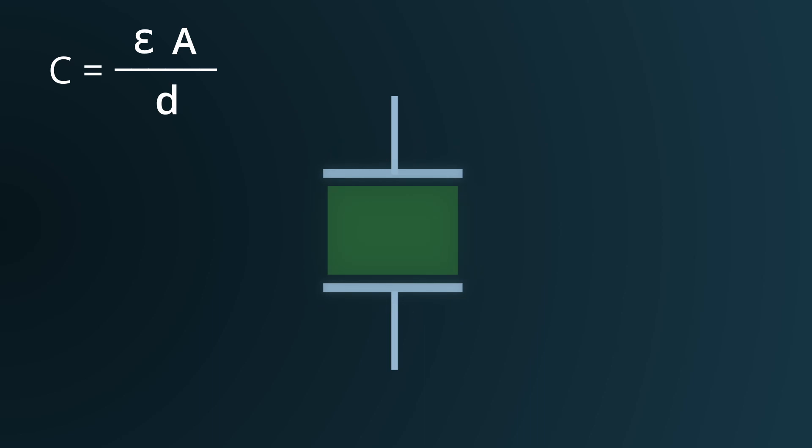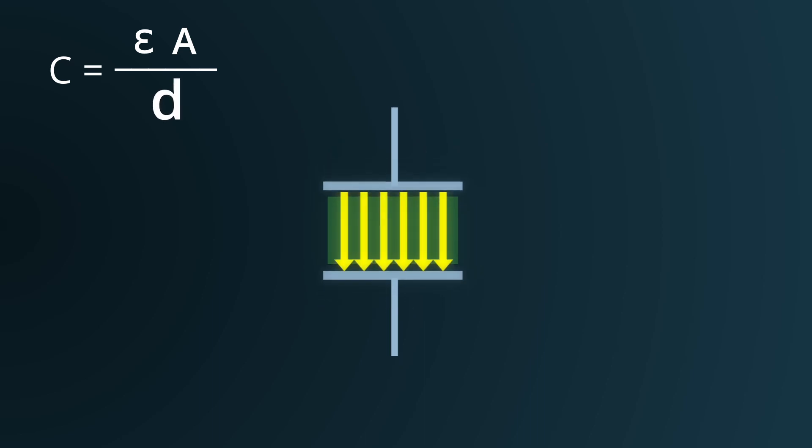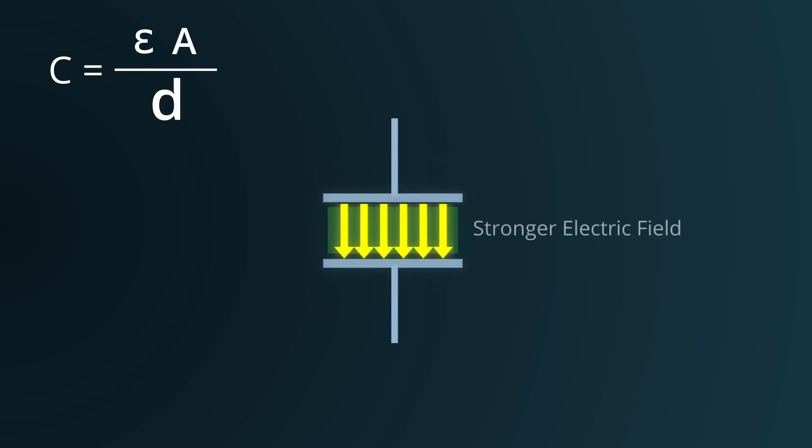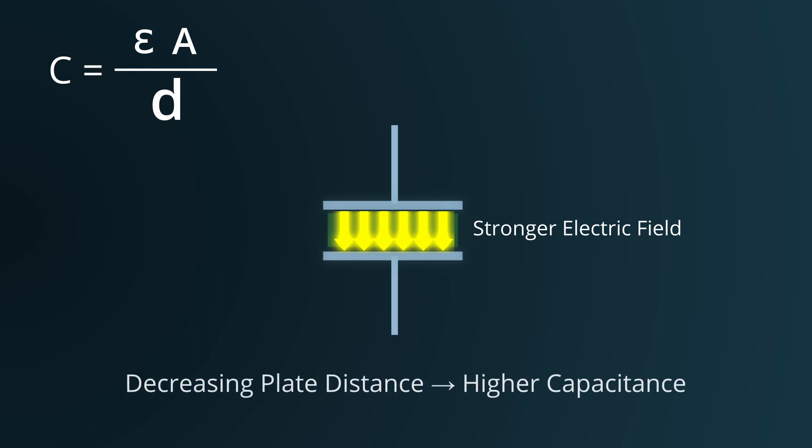Lastly, as the separation between the plates, D, diminishes, the electric field between the plates strengthens. This makes it easier for the capacitor to store energy, amplifying its capacitance. Hence, reducing D elevates the capacitance.